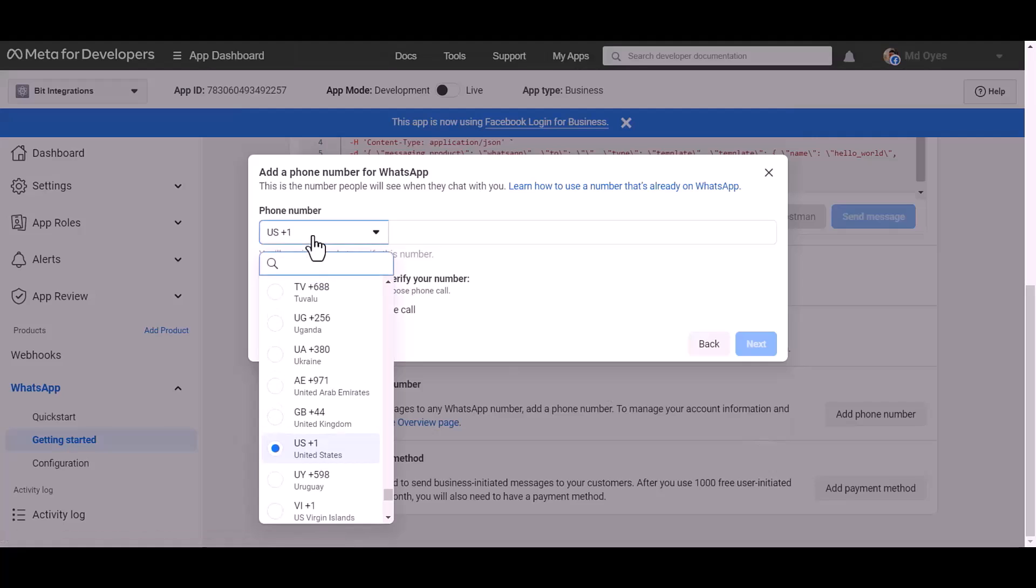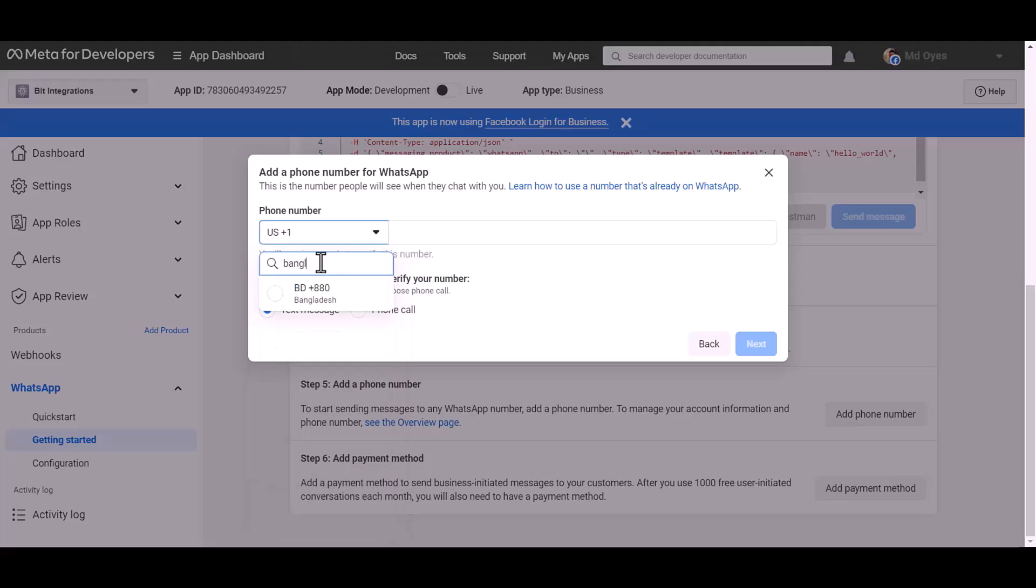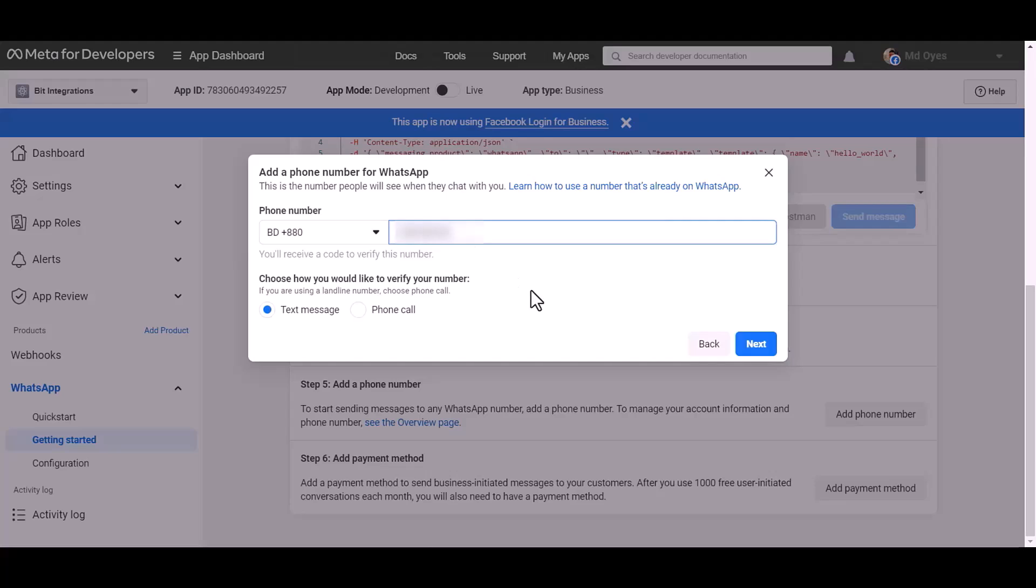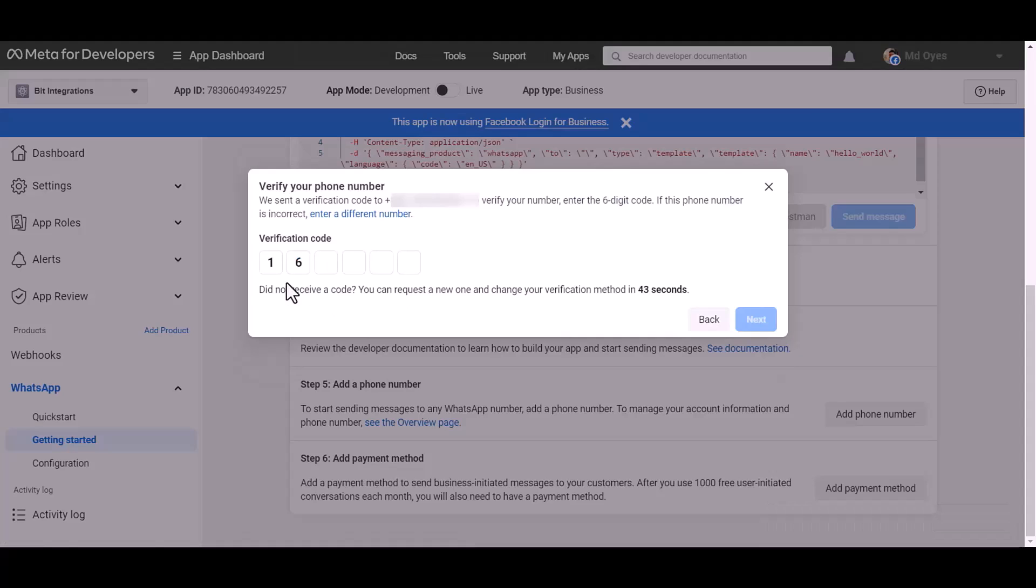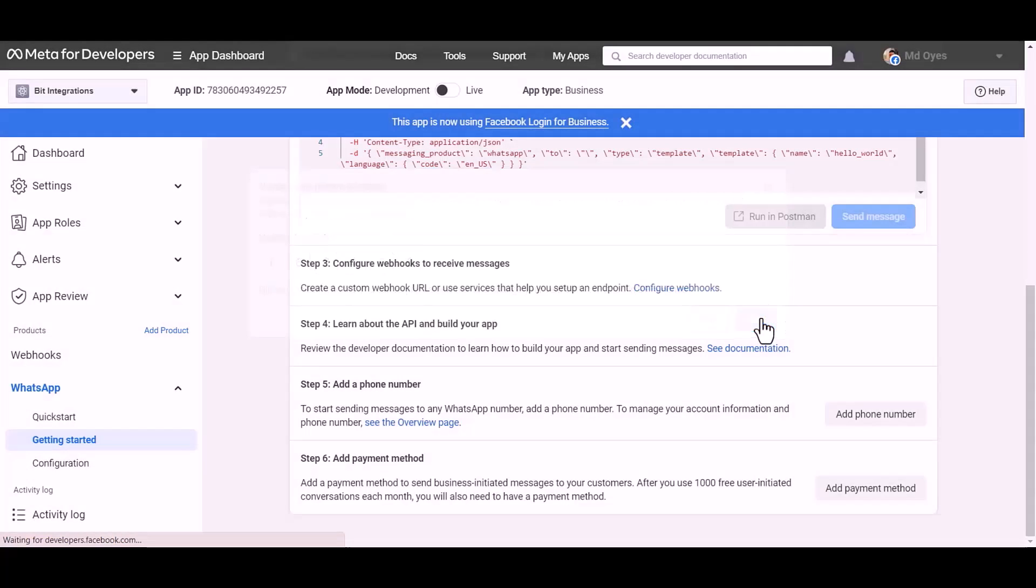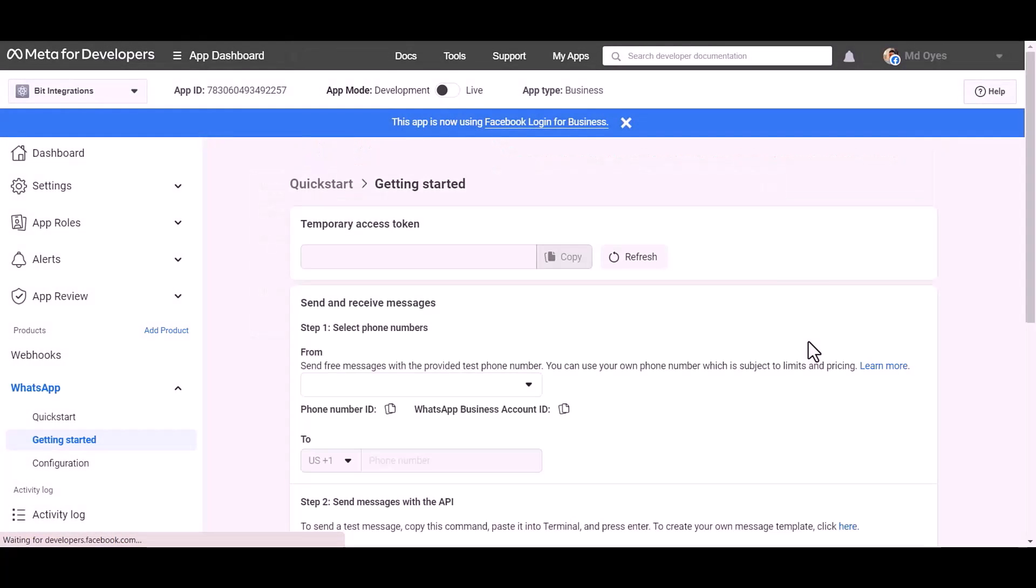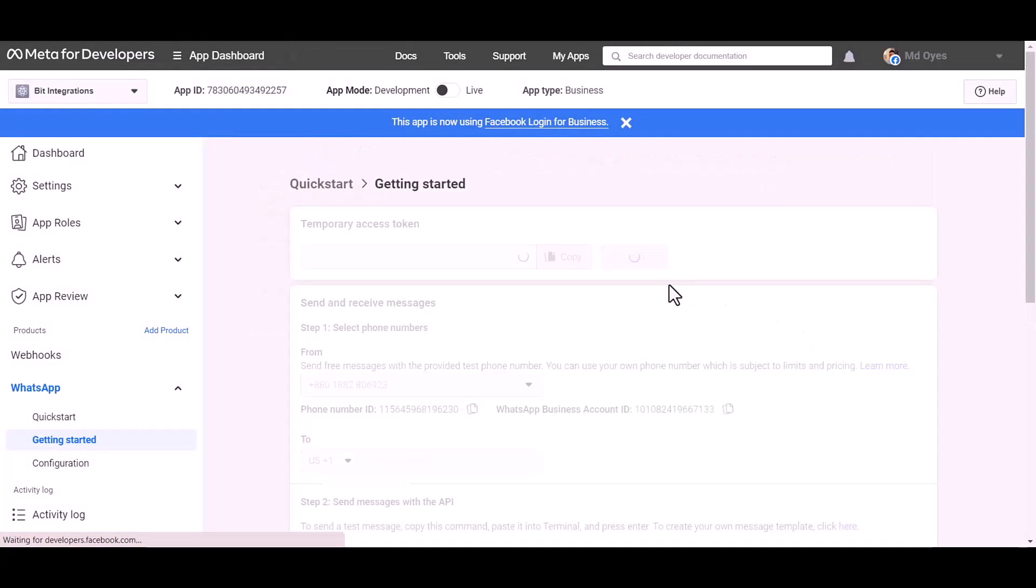Give here your WhatsApp phone number. Next. Give here verification code. Next. Refresh this page.